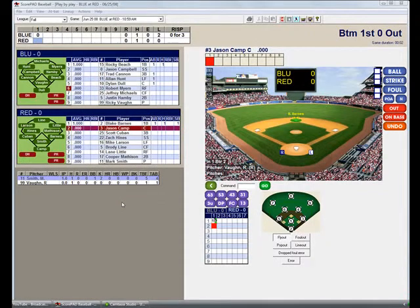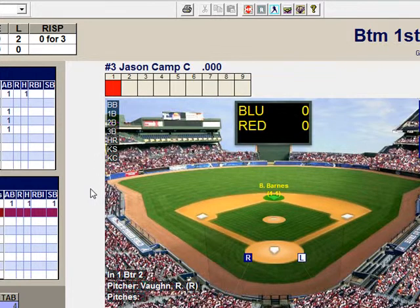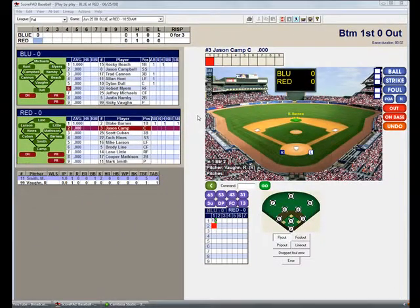For this example, we have a game in progress in our game scoring view. As you see, Jason Camp is at bat. For this example, we will pretend that the catcher has committed a drop foul error. To score this play,